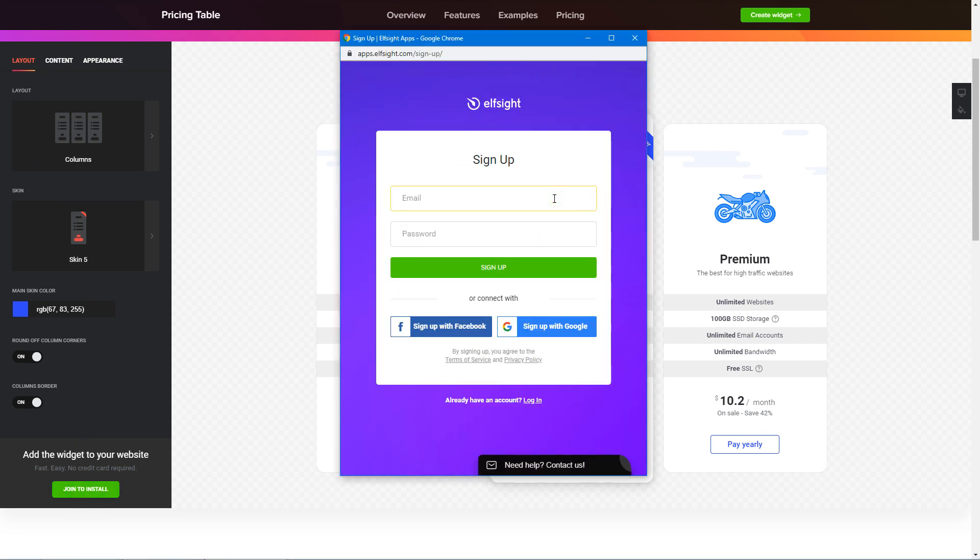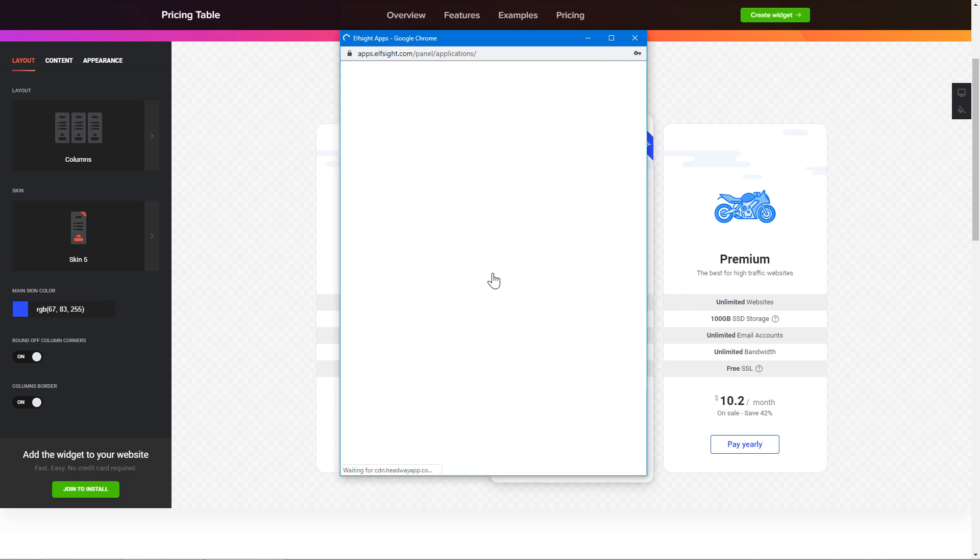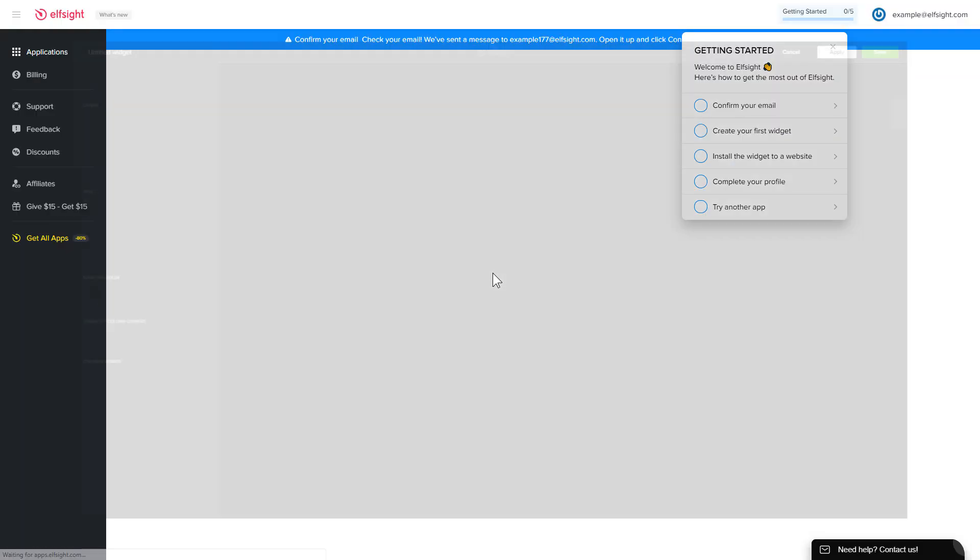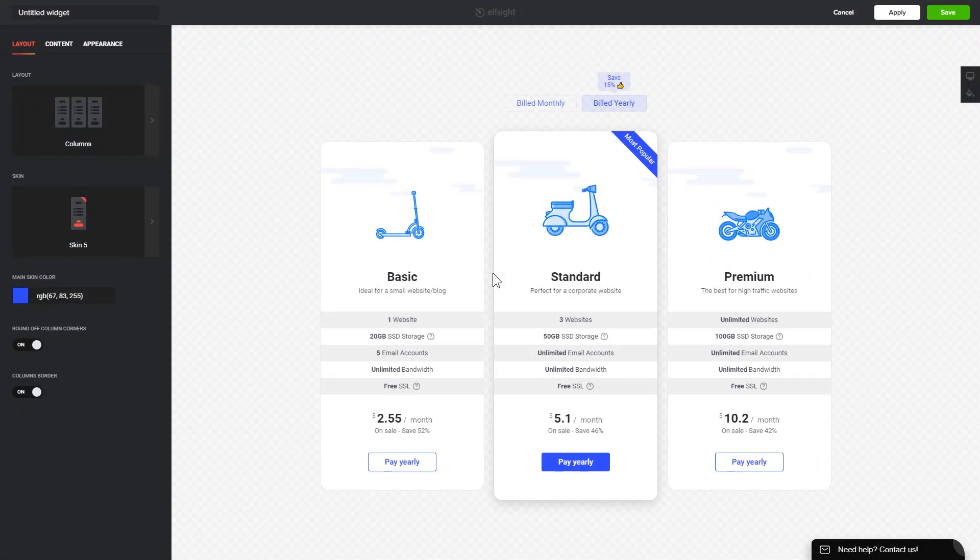Log in or sign up to Elfsight Apps. This is free, no credit card required. After you sign up, you'll see the widget that you have just created. Click save.